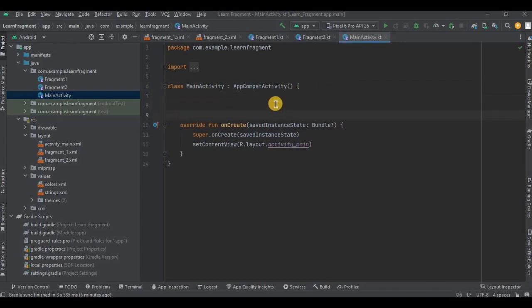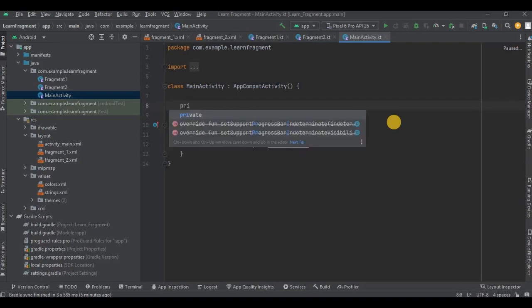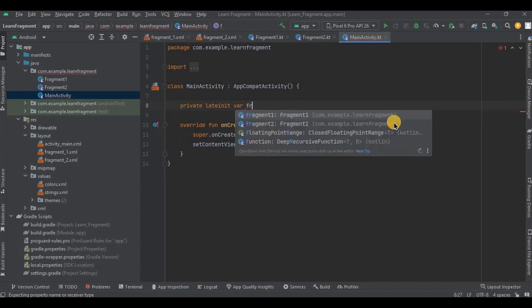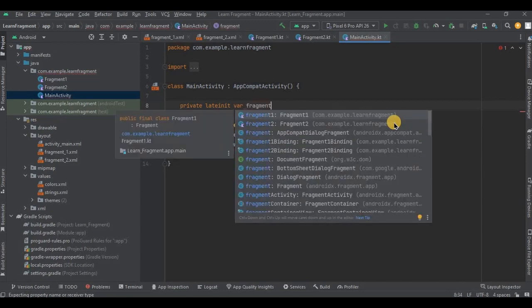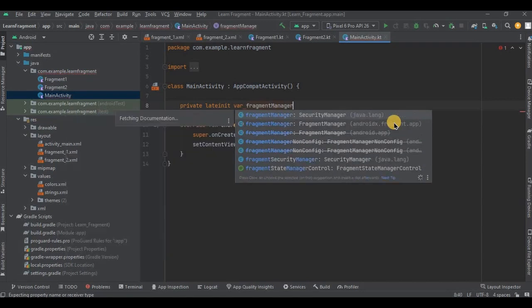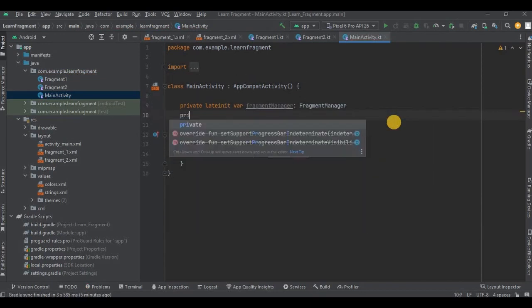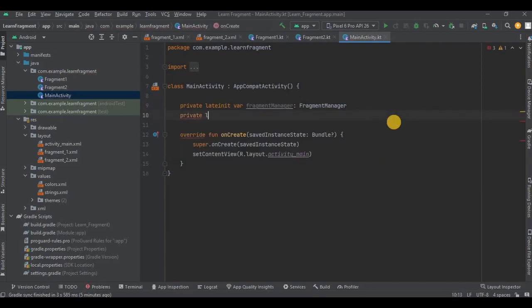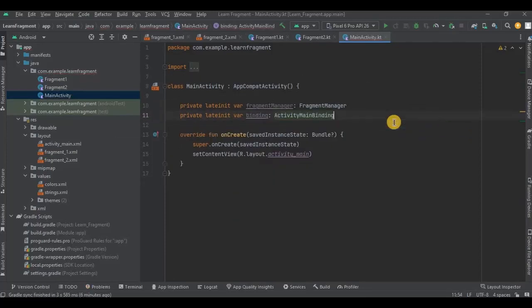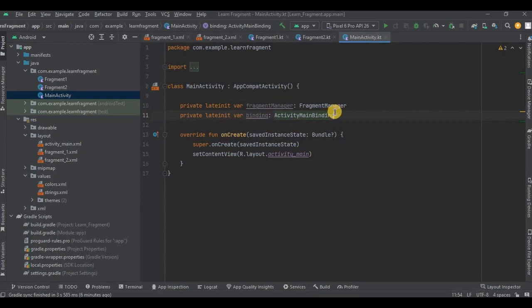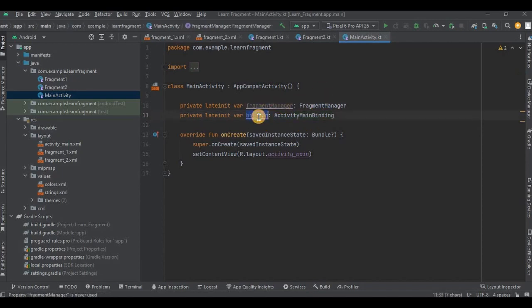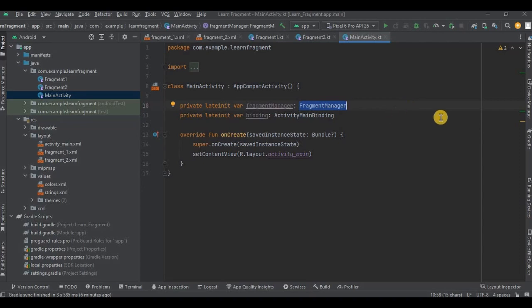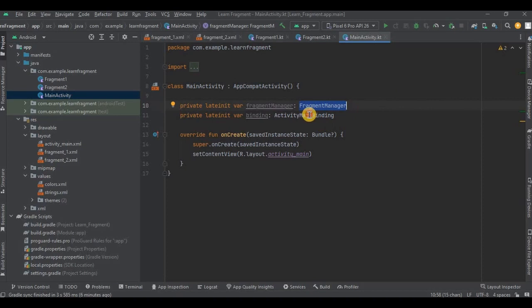So step number one: declare all the variables. So let me quickly write it and then I'll explain you. See, we have used two variables. First is fragment manager and second is binding. So fragment manager is a class that is responsible for performing tasks on the fragment, like replacing the fragment, removing the fragment, or maybe adding a new fragment. All of this thing is handled by fragment manager, got it?